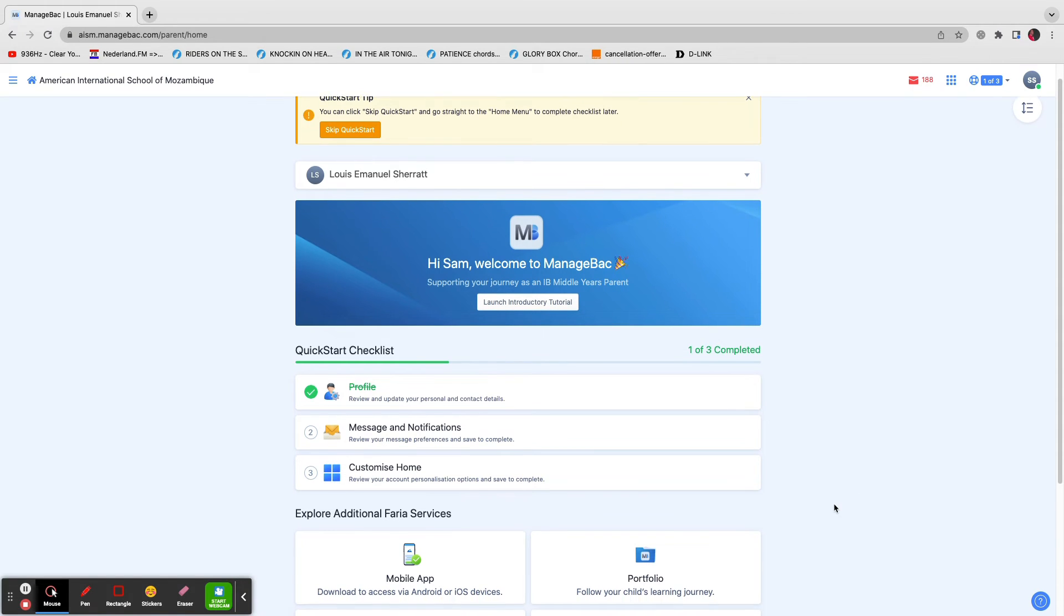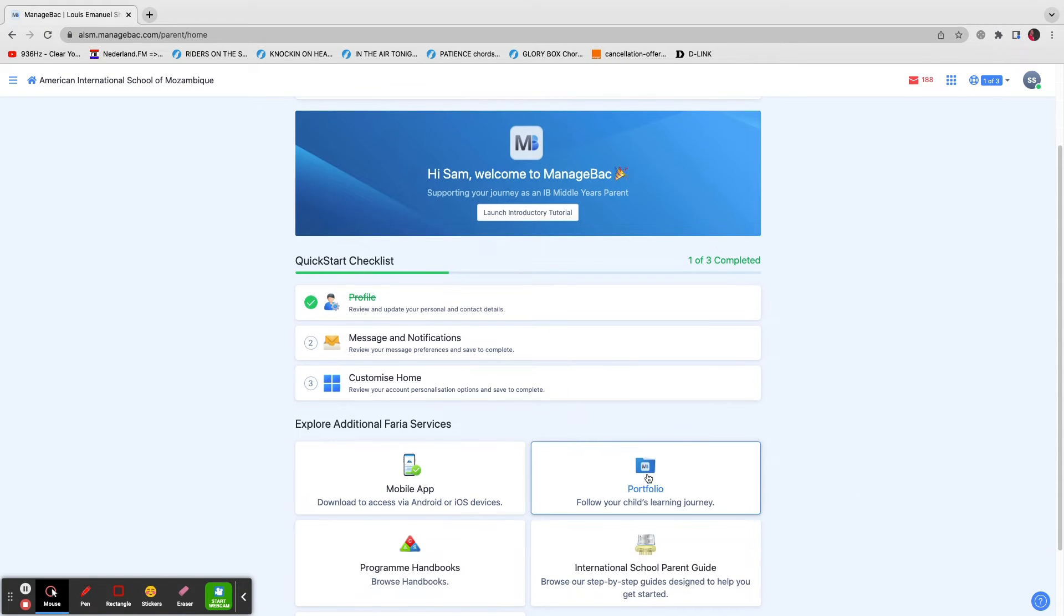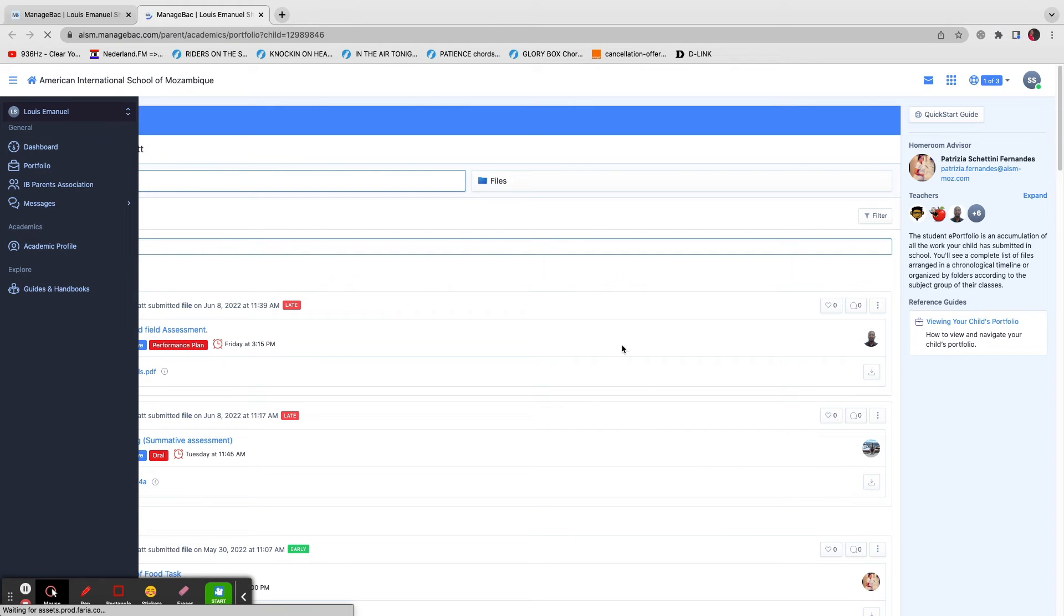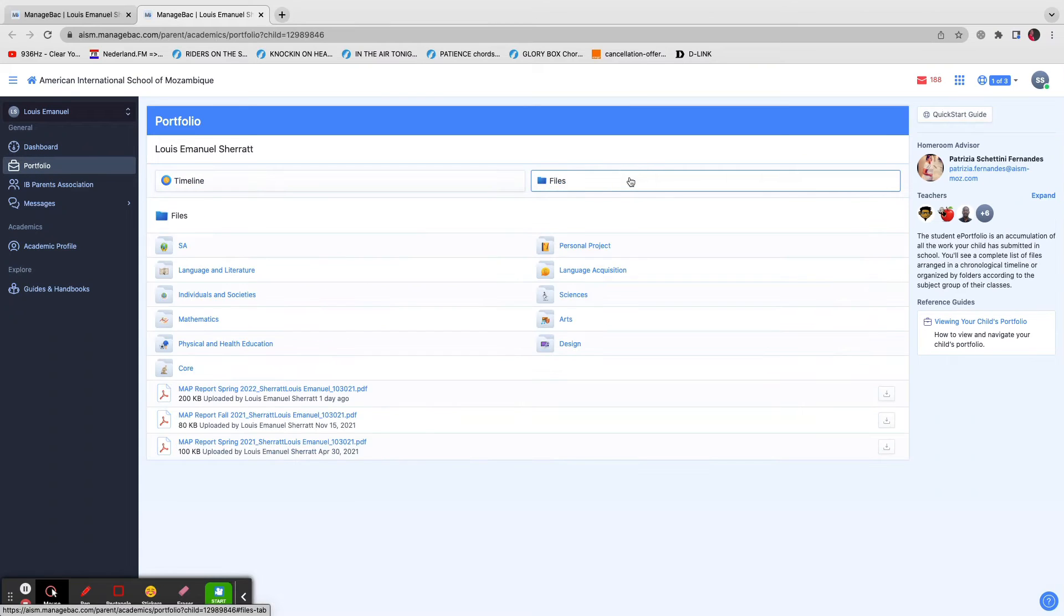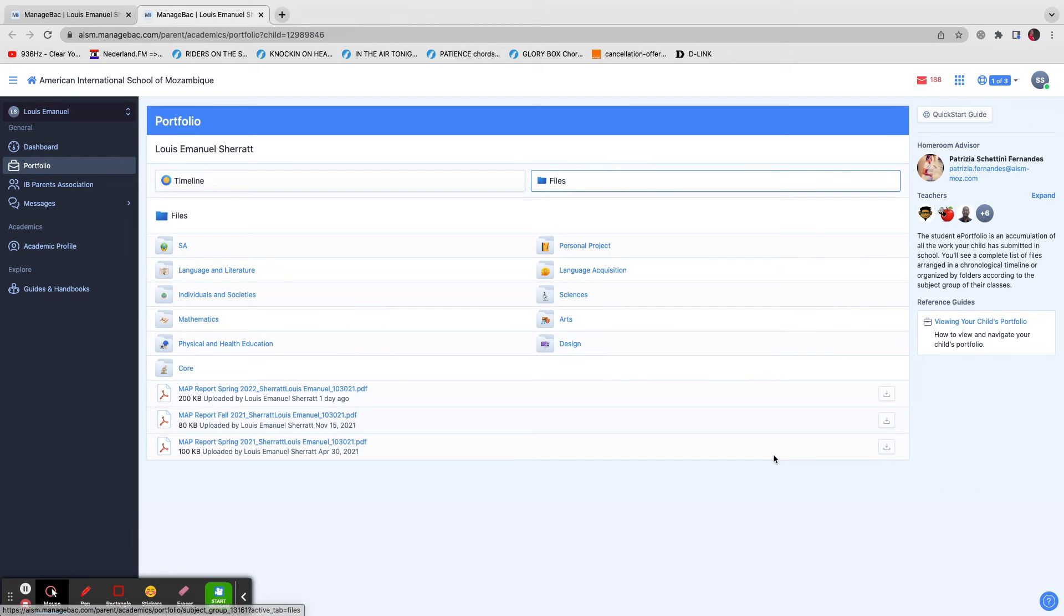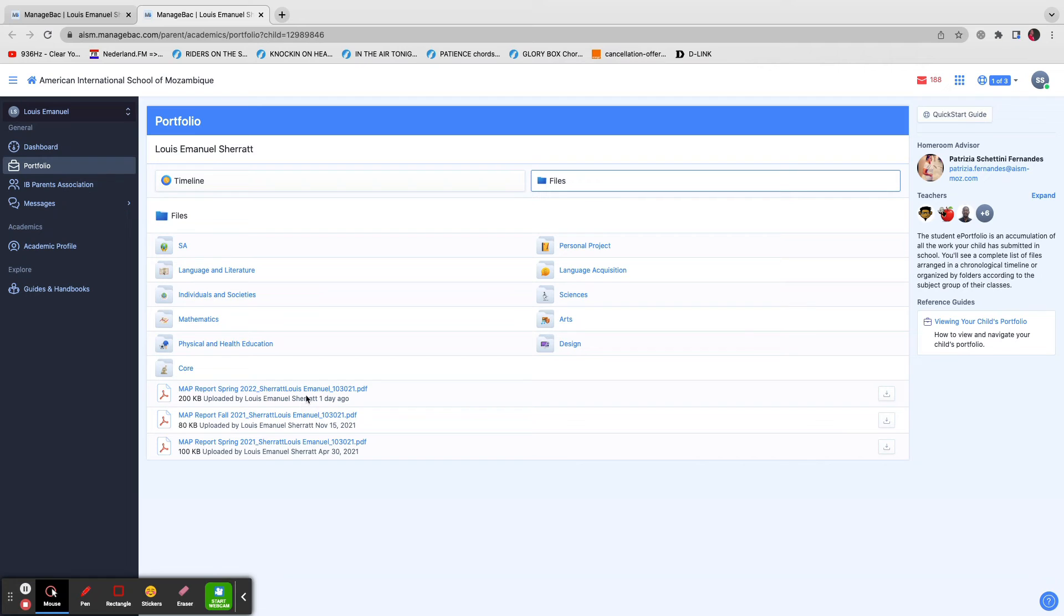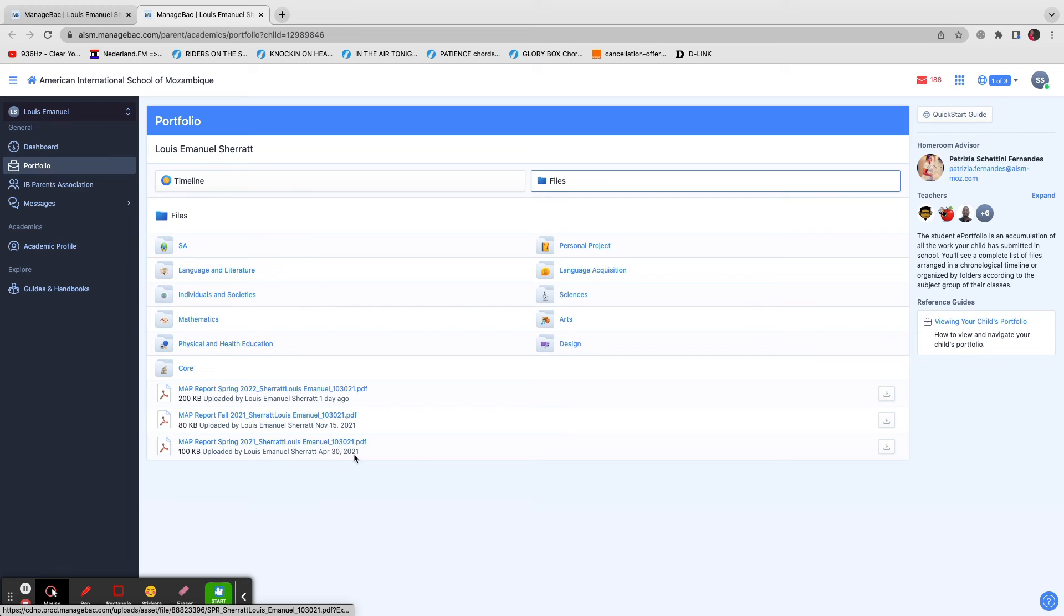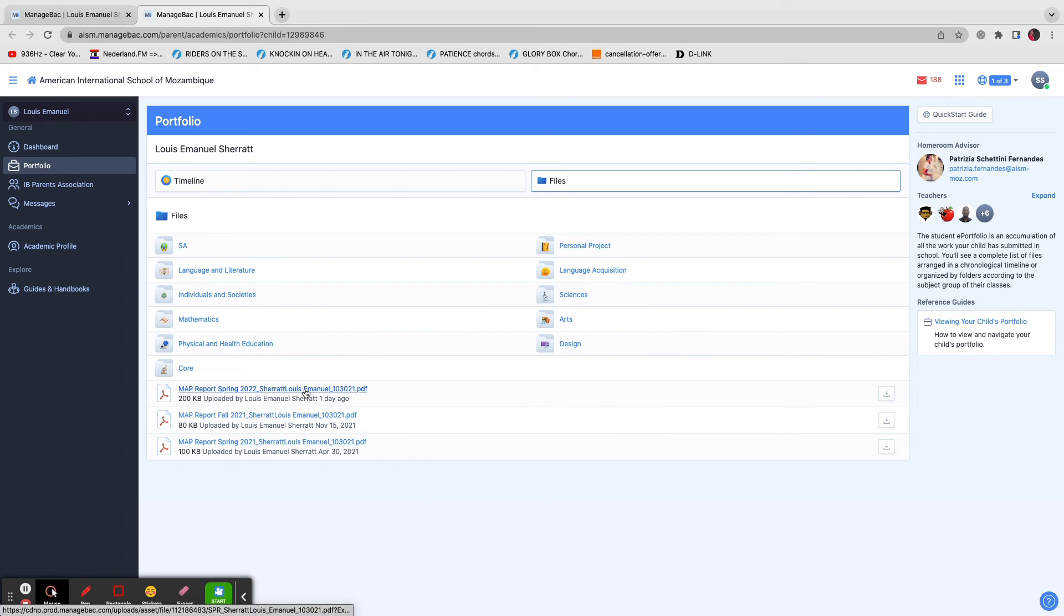So we're interested in the portfolio for these purposes. So we click portfolio and then we're going to click files and straightaway you'll see the map reports, this one, the most recent one, and then any previous ones that your child has done. Of course, we're most interested in the recent one. So I'll click that.